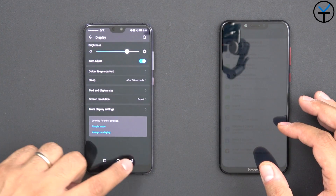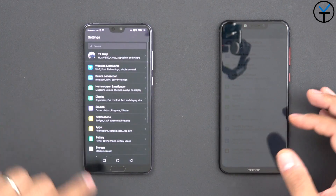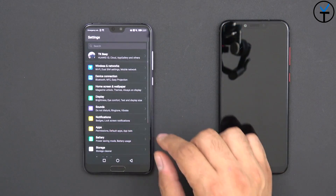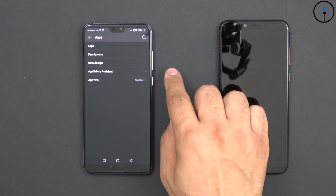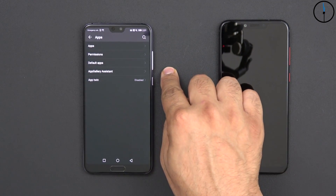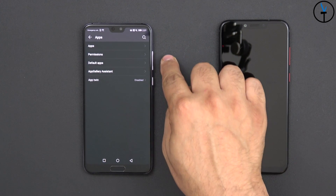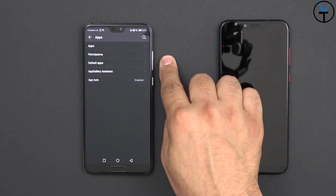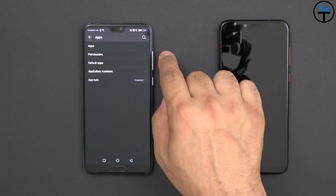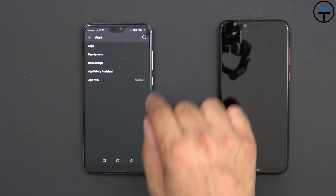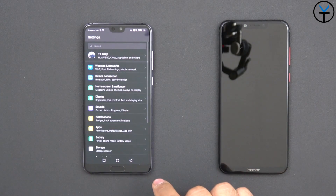Going back and under applications, App Twin is installed and available, app gallery assistant, as well as default apps to be able to change your launcher if you'd like, permissions, as well as other application options.